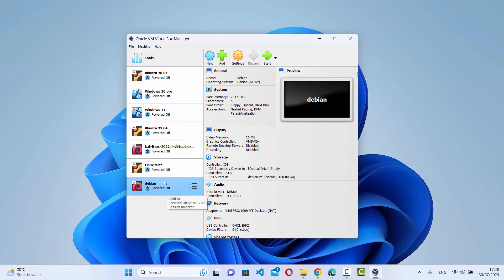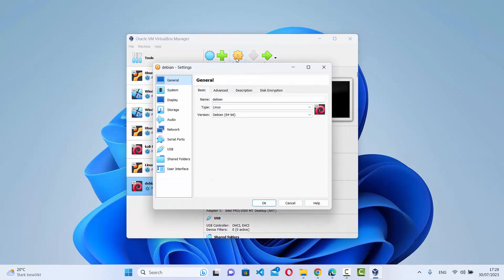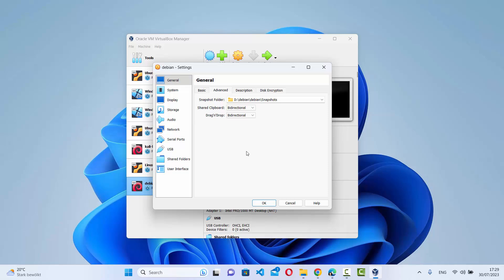To change settings, select your virtual machine and click Settings. Under General > Advanced, set Shared Clipboard and Drag and Drop to Bidirectional. This allows you to copy, paste, and drag files between your Windows host machine and your Debian virtual machine.